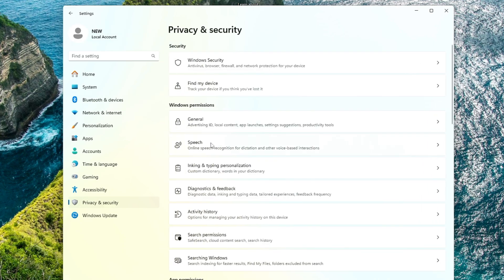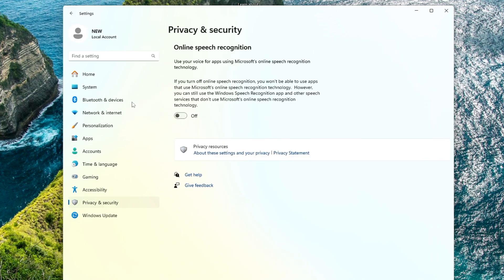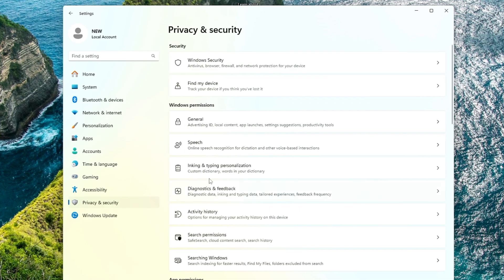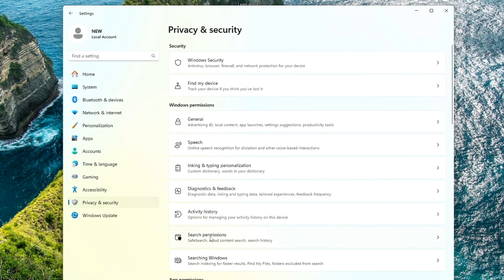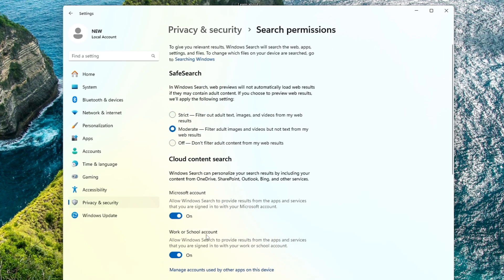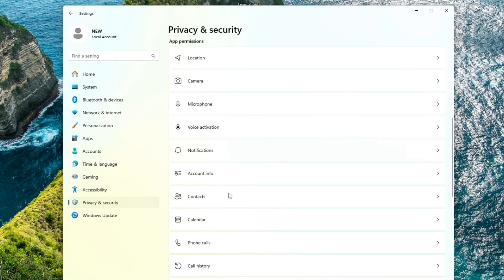Go back and do the same with Speech if it's enabled. Then Diagnostic and Feedback, Inking and Typing, and Personalization. Go ahead and disable them. Search Permissions, click on it and disable the Microsoft account and work or school account. Do the same with App Permissions. If you don't want to use Location, Camera, or Notifications, then go ahead and disable them.